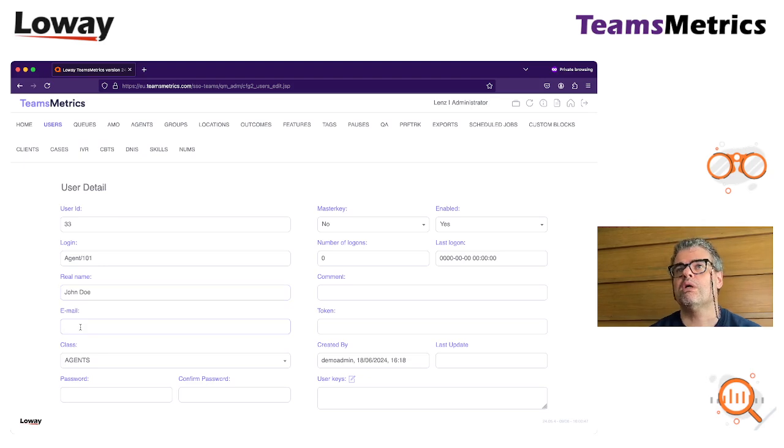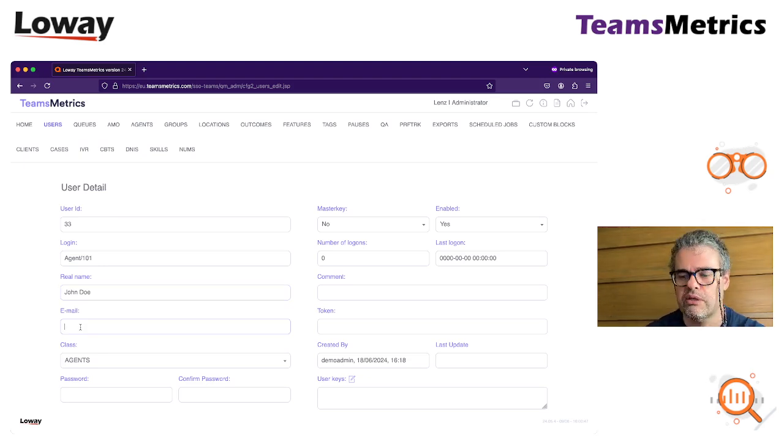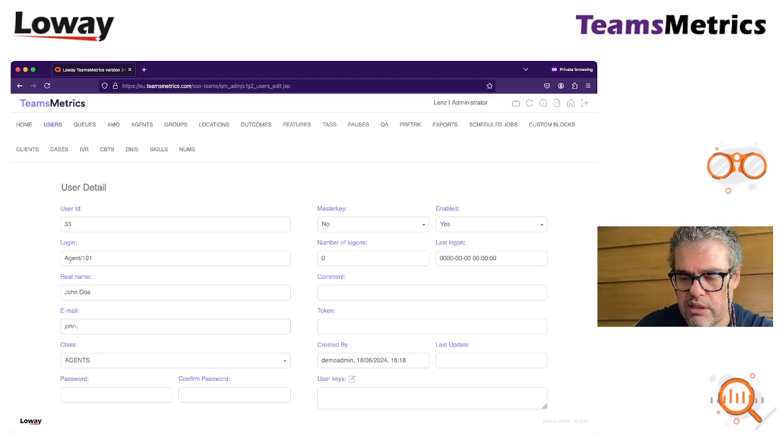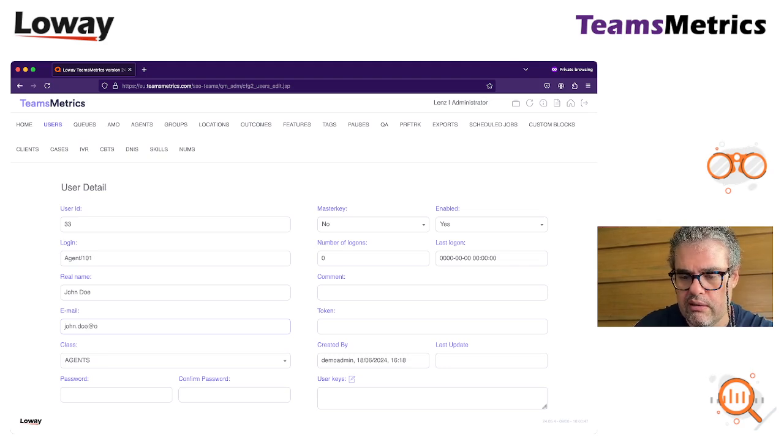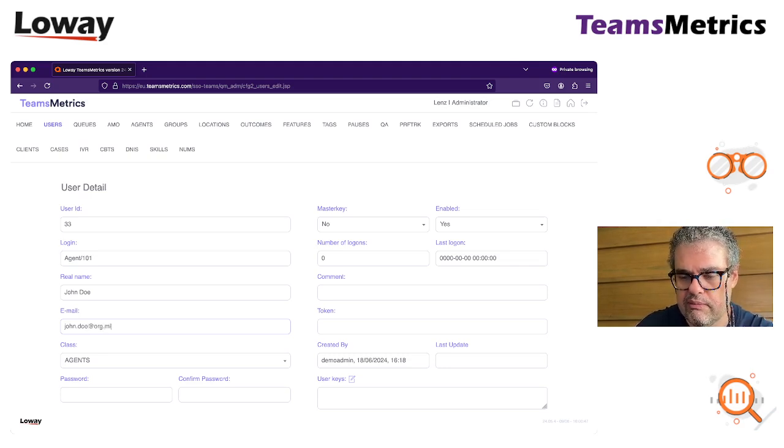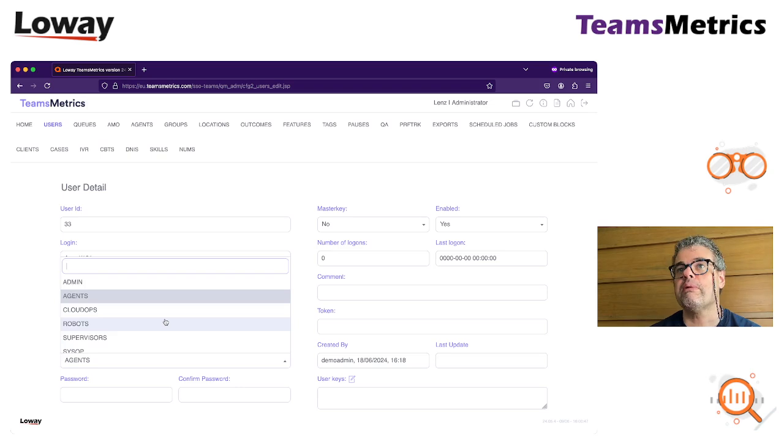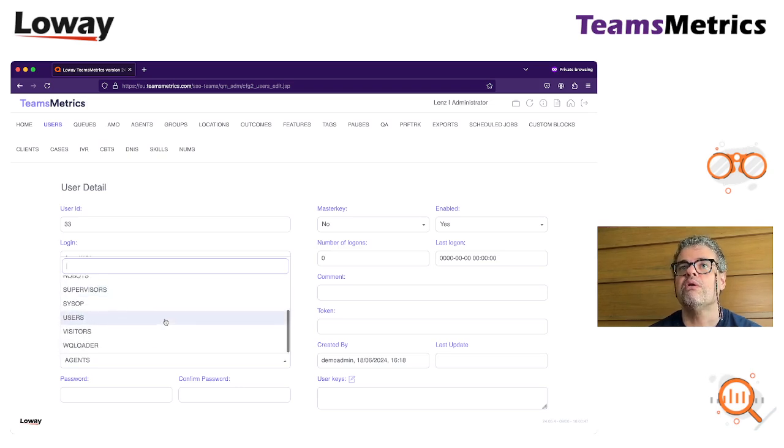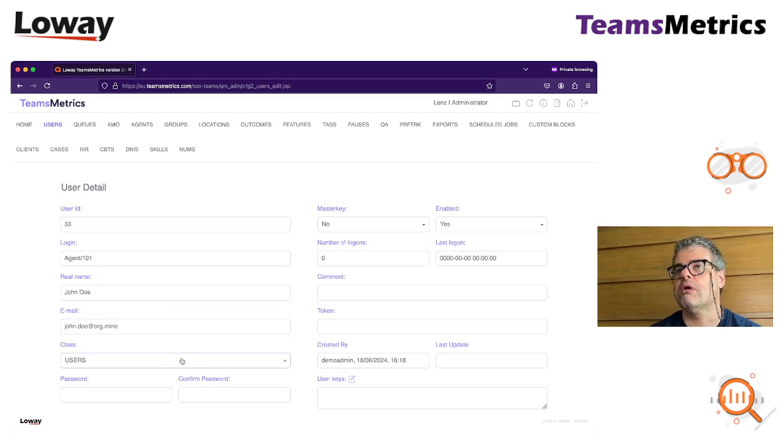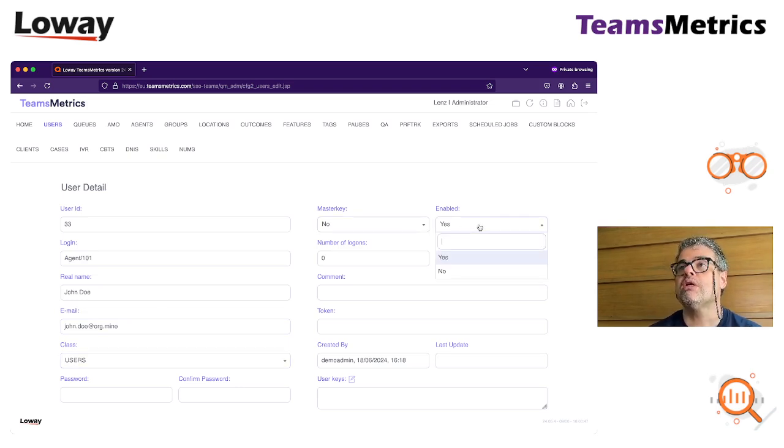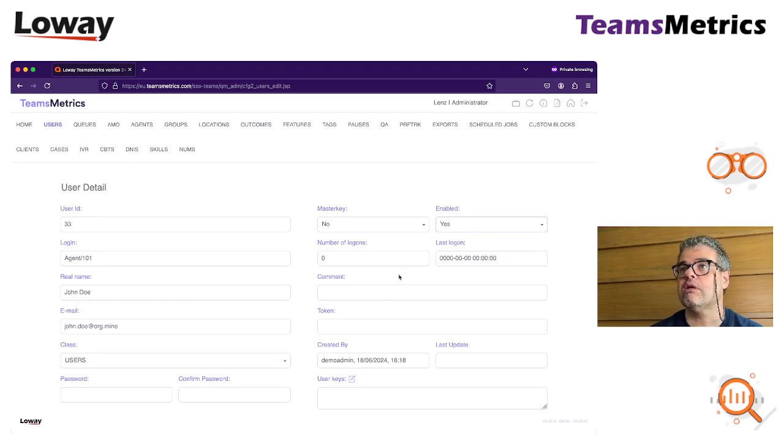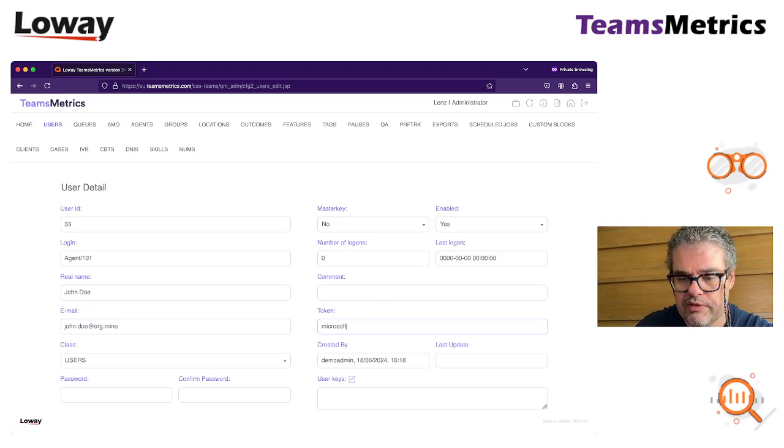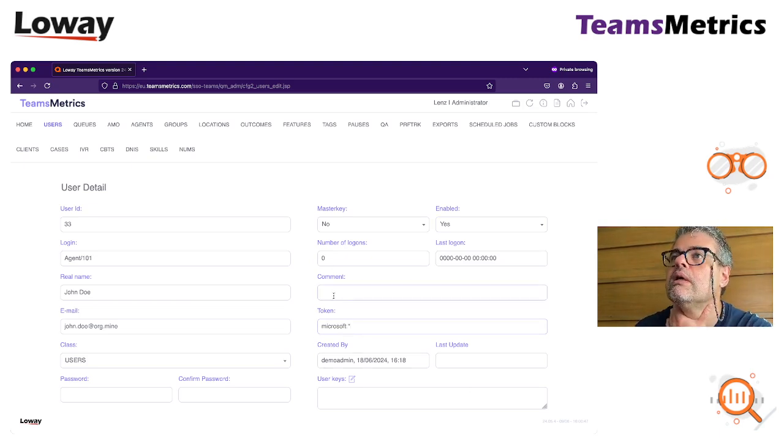Make sure that you do two things here. First thing is to enter their correct email, like john.do at org. Then select the class. In your case, if you want to access reports, you're going to set them as users or admins depends on what you want to do. Make sure the user is enabled because usually they are not, and enter as token Microsoft dot star.